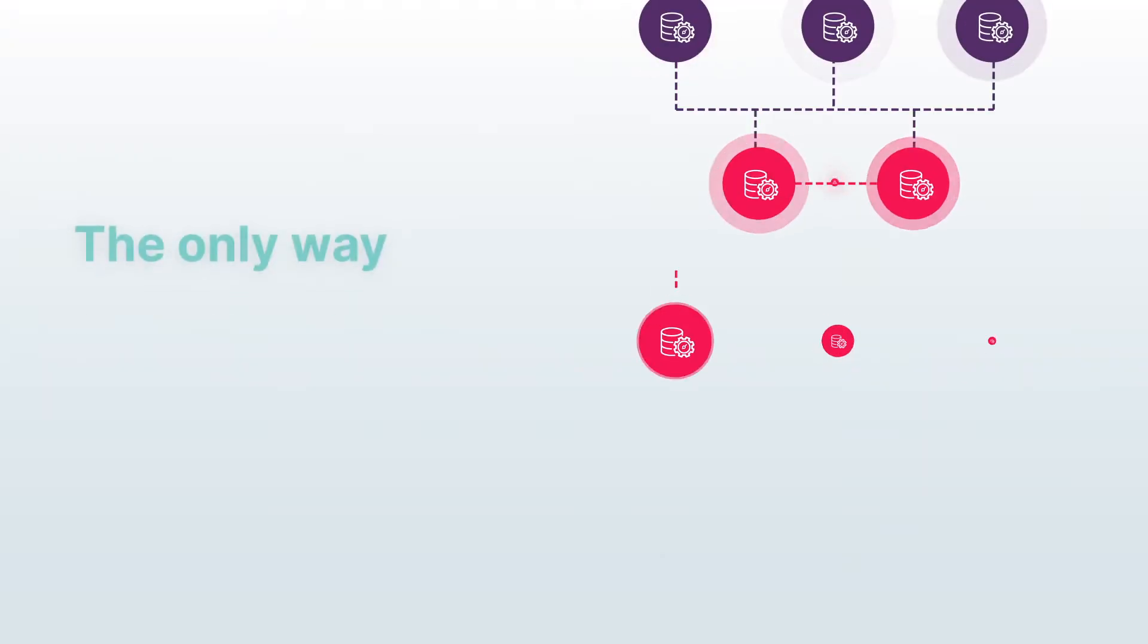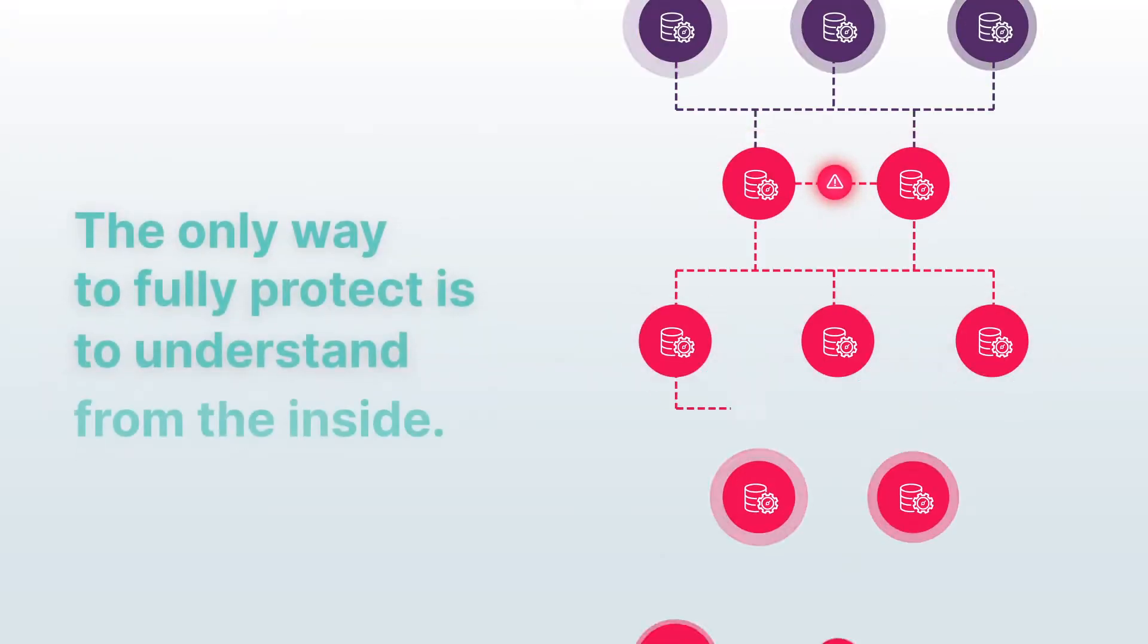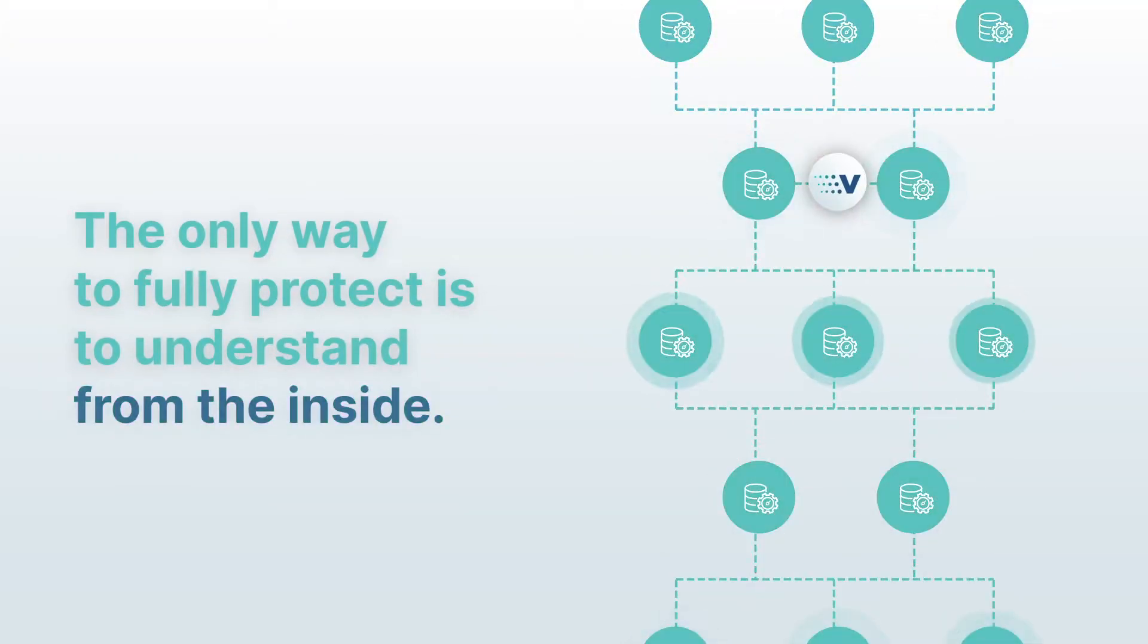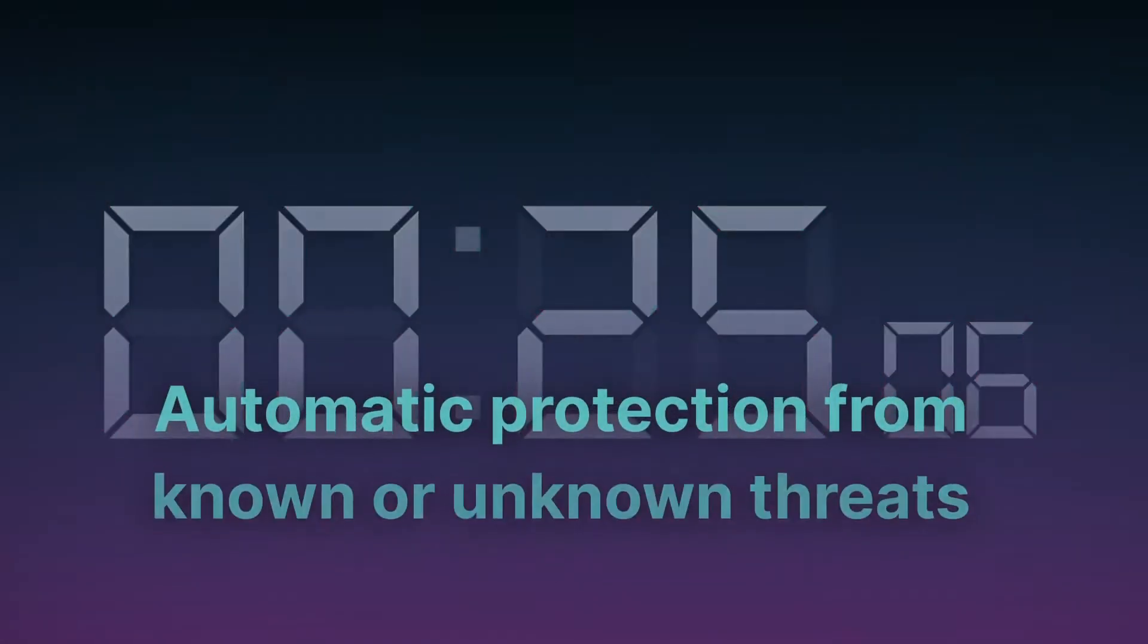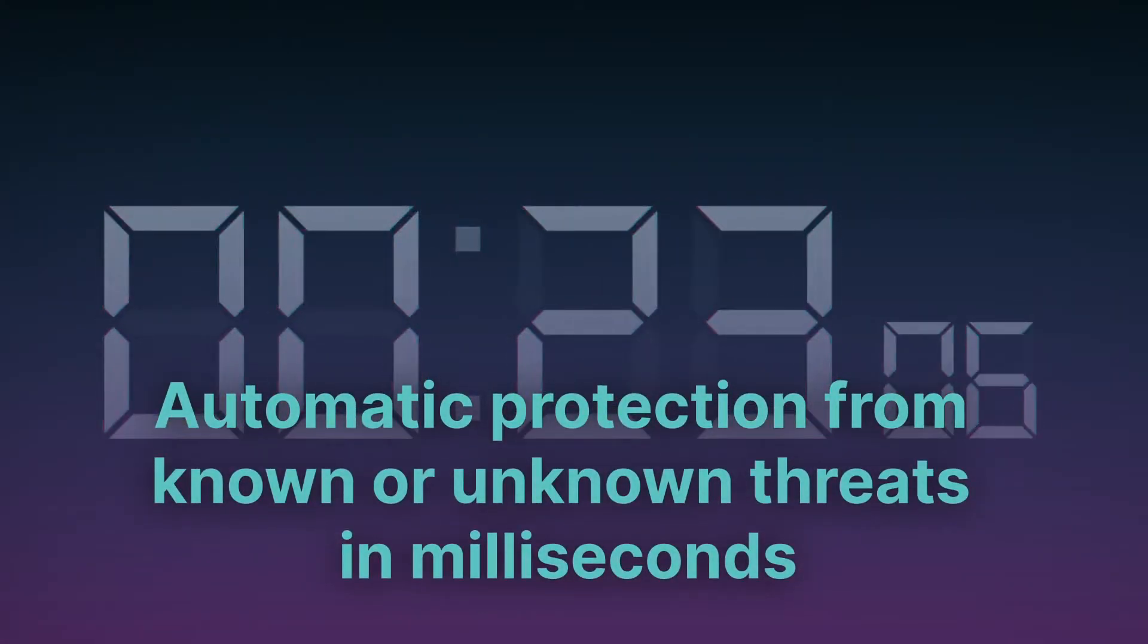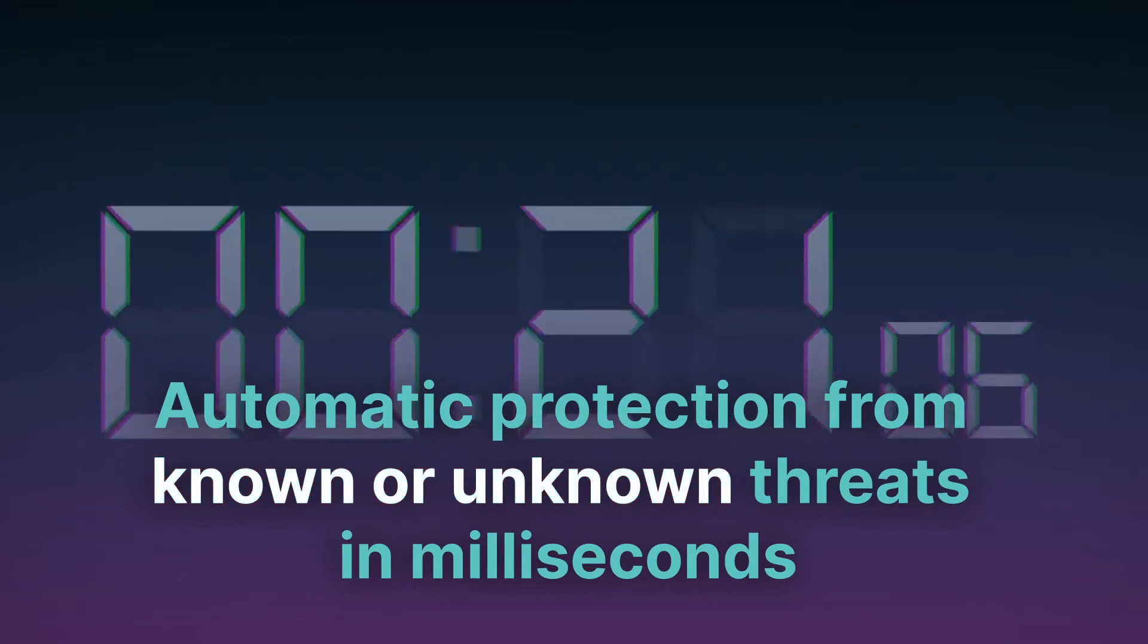We map exactly what each workload is meant to do and block any deviations within milliseconds. Versec automatically protects your servers from any type of threat, known or unknown, in milliseconds.